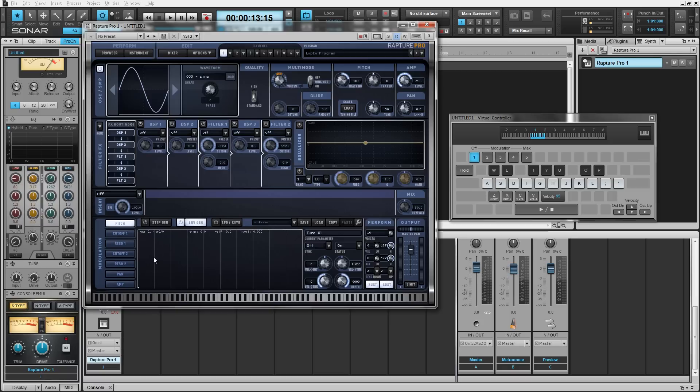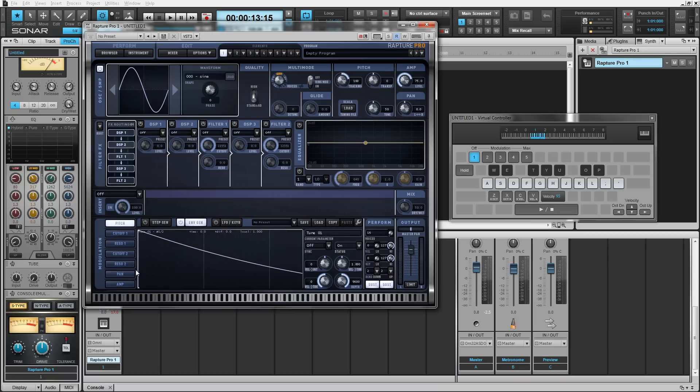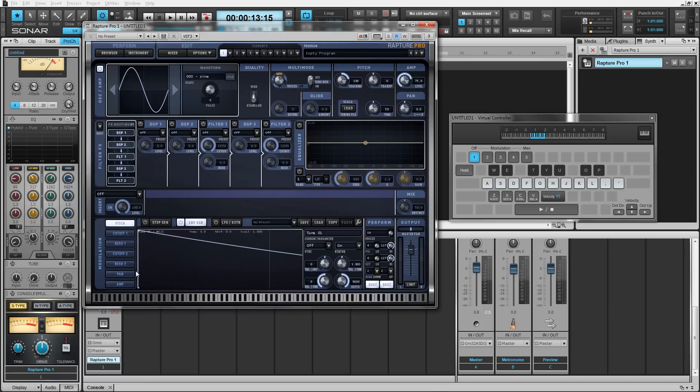To add nodes to Rapture Pro all you do is just right click and right click again and then you can drag these around freely however you want. You can even zoom in on the actual modulation with your scroll wheel to get really granular the way these look.